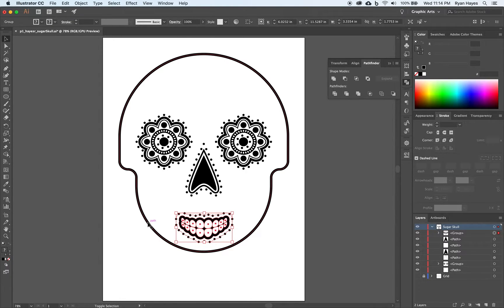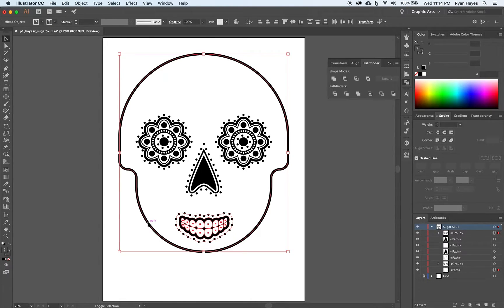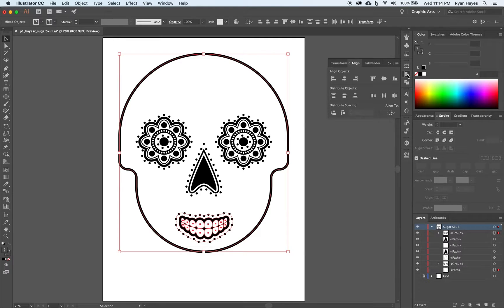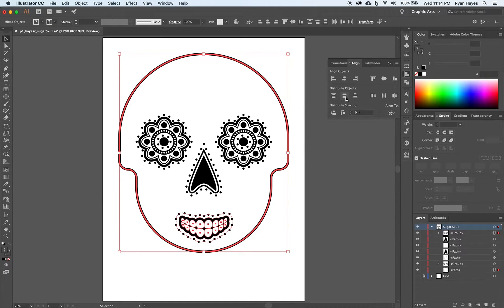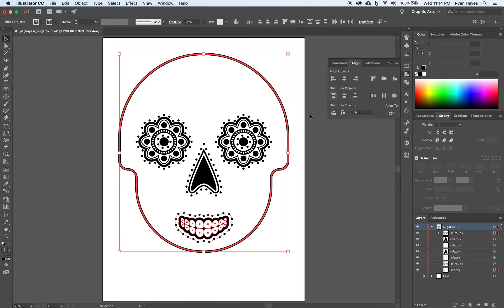Shift. Click on the skull. Come to our align tab. Align to key object. Click on the skull. Horizontal align center. So the mouth is centered perfectly.